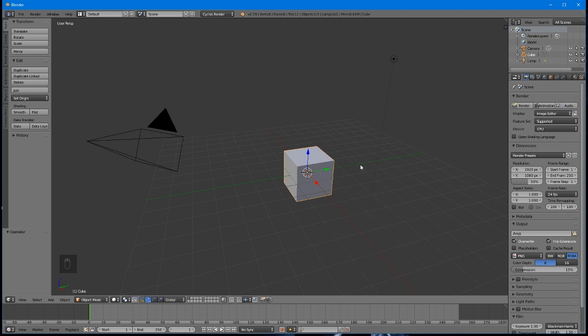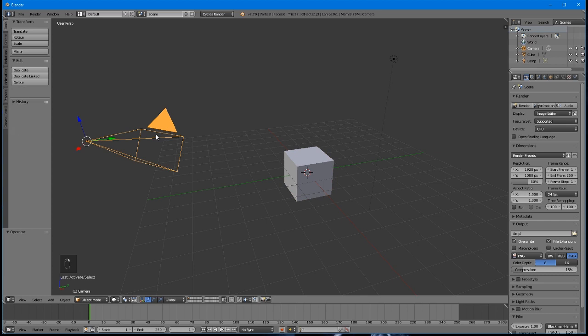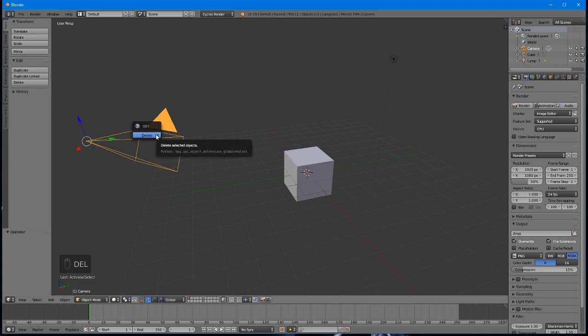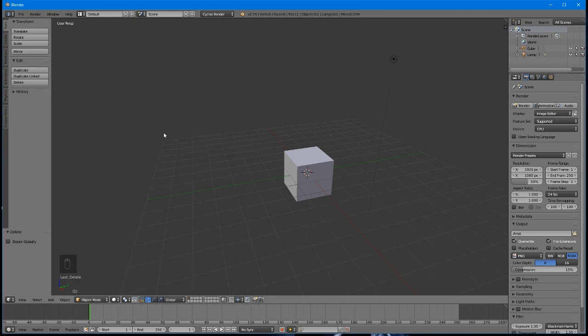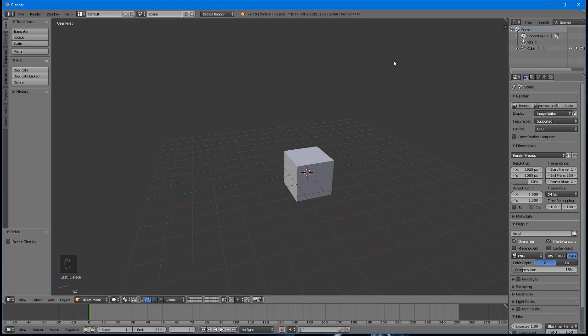Then, let's get rid of the objects in the scene. They're mostly in the way at this point. Select the camera by right-clicking it, and then press either the X key or the Delete key on your keyboard. Confirm the Delete by pressing Enter, then do the same thing for the light. We're going to keep the cube for just a few minutes, so I can demonstrate some things.